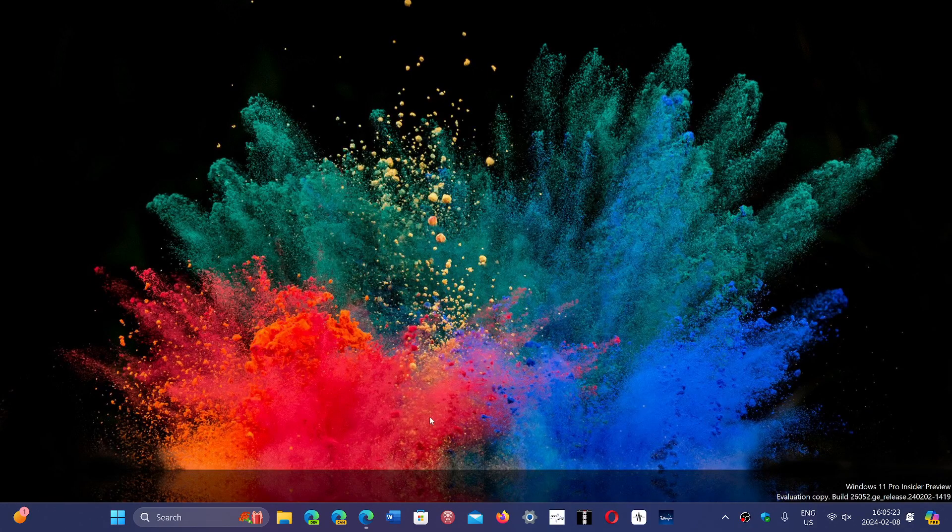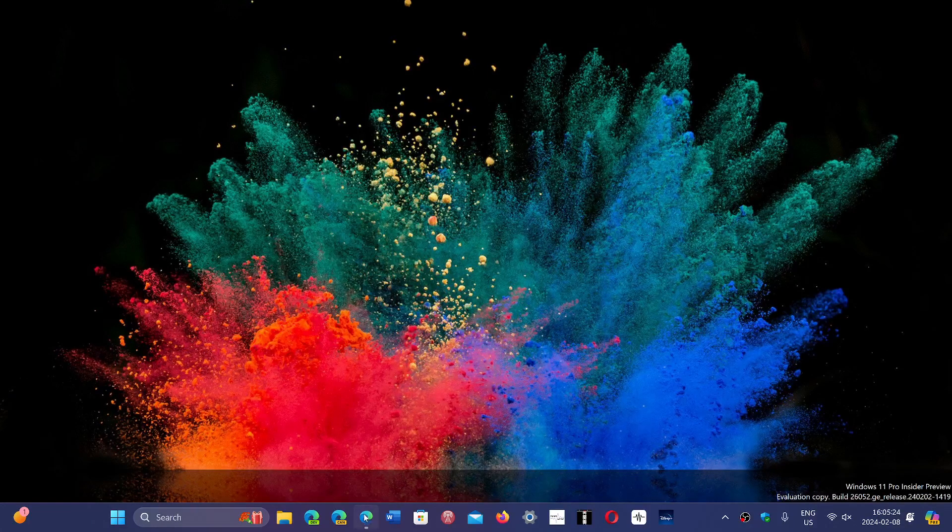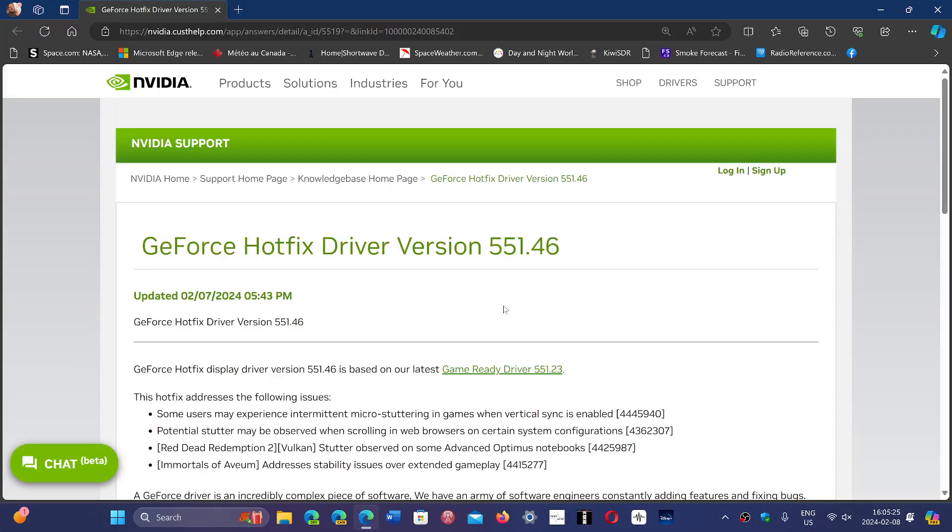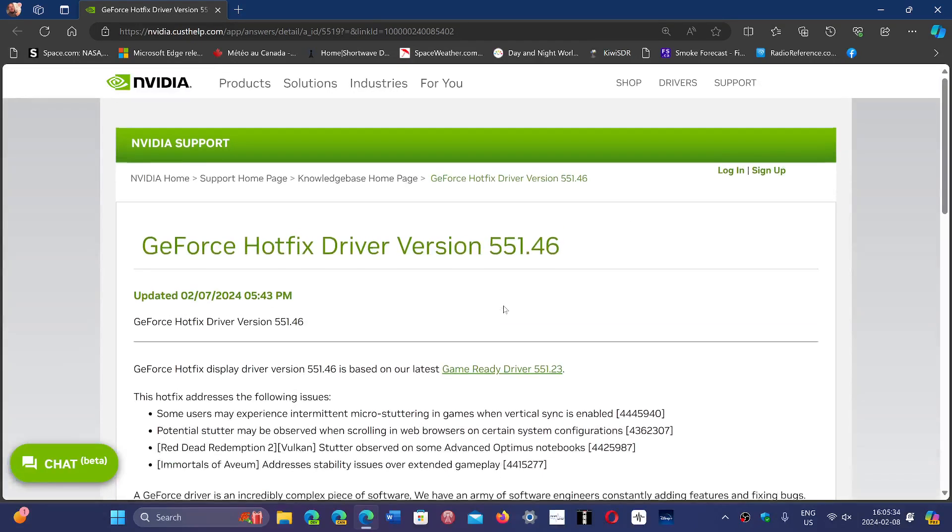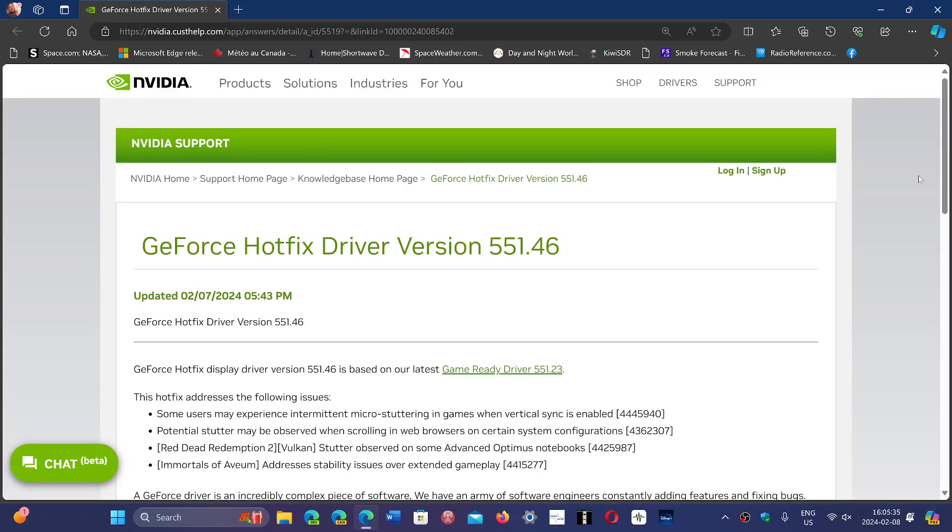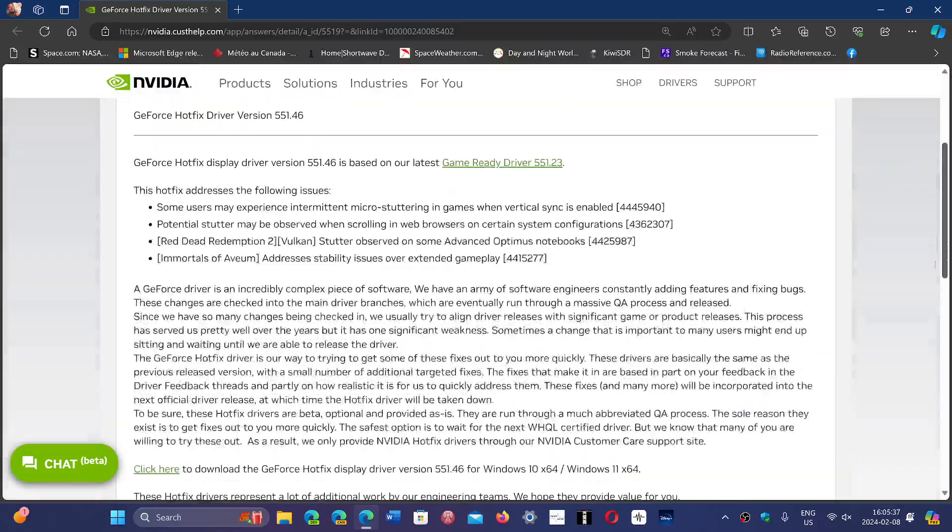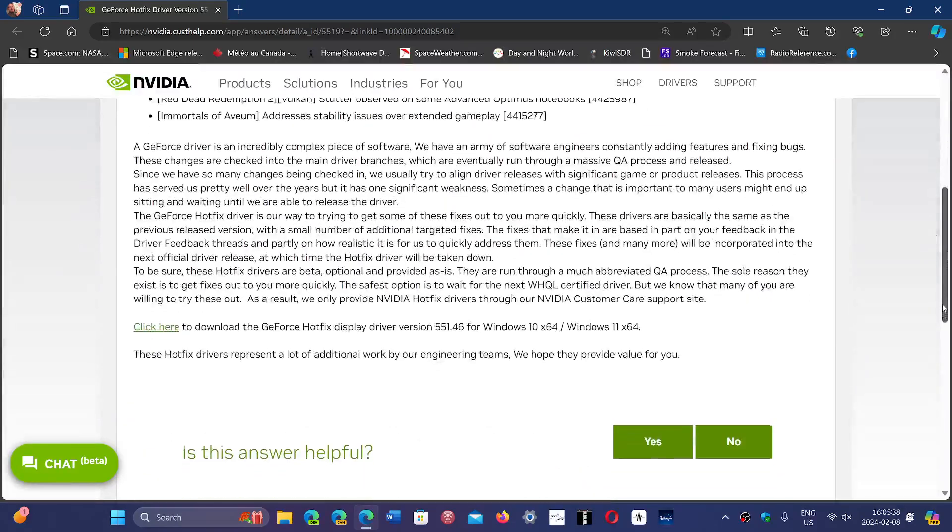NVIDIA has released a hotfix. To get it, you have to go through this page that I will share. This is where the hotfix is available for download if you wish to get it. If you don't have any